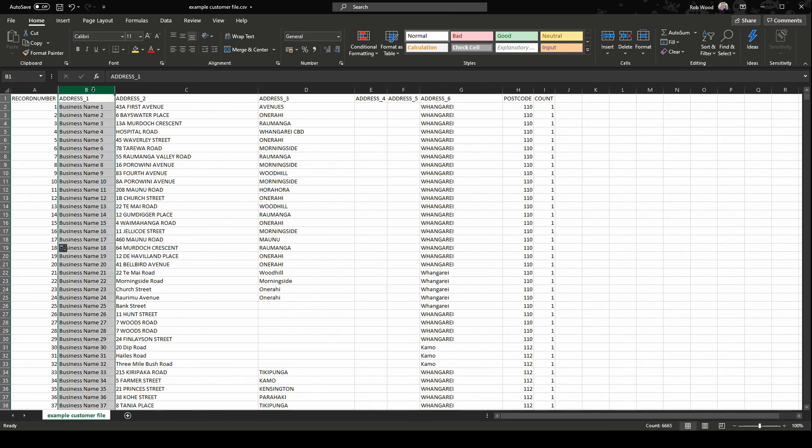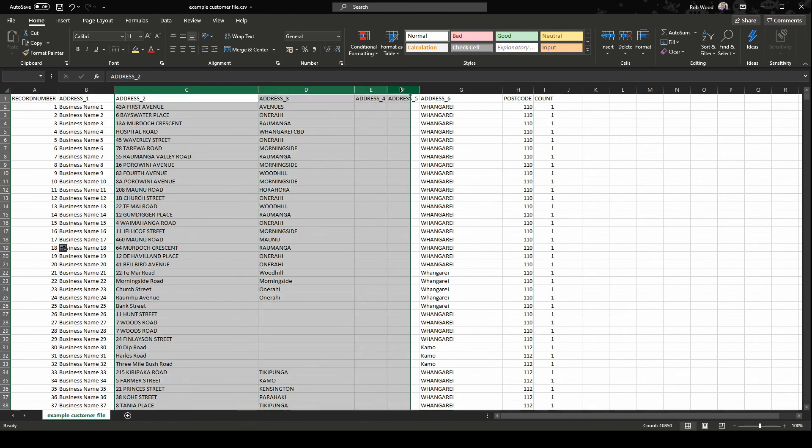The next column is Address 1. This column can be used for the receiver's name or company name, or left blank. The next few address fields are freeform. In most cases, the street address will be in Address 2, the suburb will be in Address 3, and so on. However, you may have addresses that have more fields than that. You may also want to include a business name if you used a receiver name in Address 1.